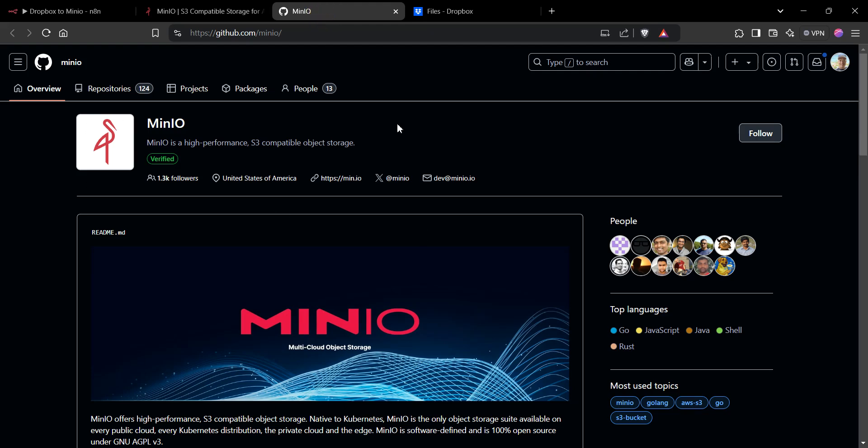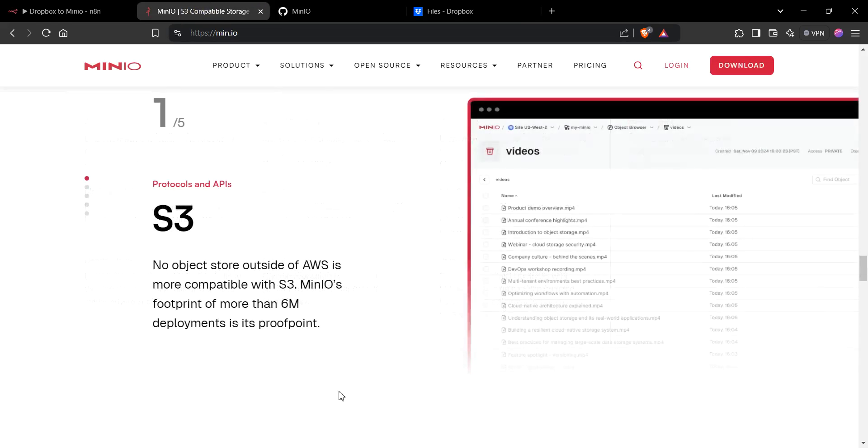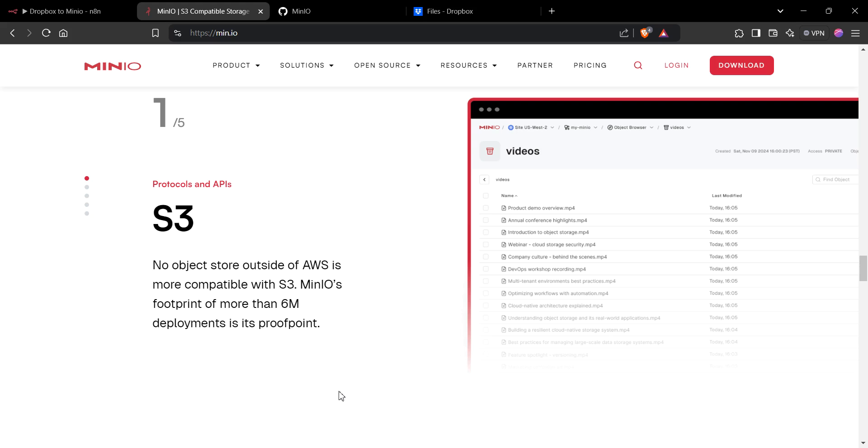which is available on their GitHub. I personally use Coolify to install these self-hosted apps. Coolify is an infrastructure management open-source tool that has a lot of different apps such as n8n and Minio to basically one-click install for a lot of these products, which makes life a lot easier.